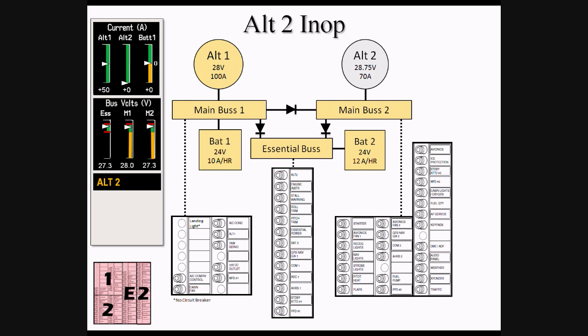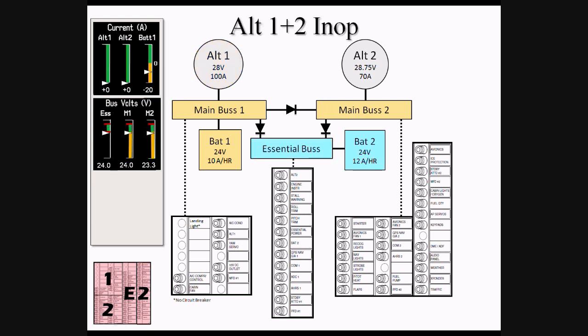In the event of a dual alternator failure, all buses will initially receive power as long as both batteries are healthy. Main Bus 1 will be directly fed from BAT-1, while Main Bus 2 will be fed via the diode connecting Main Bus 1 and 2. The Essential Bus will be directly powered by BAT-2.